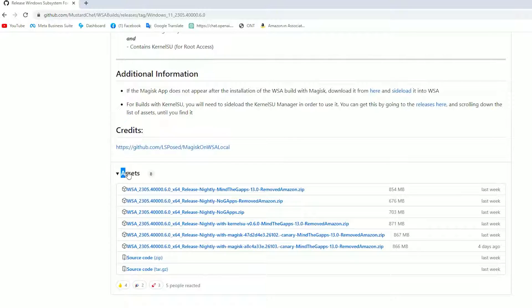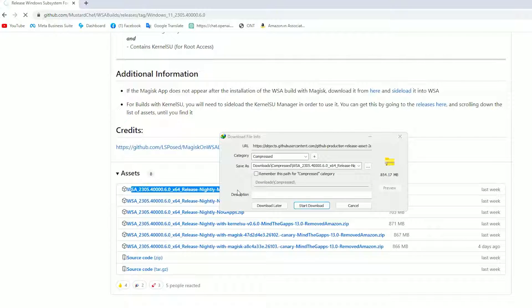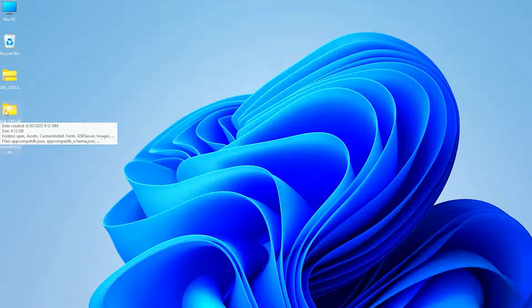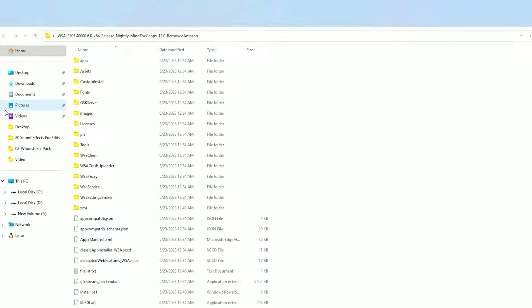Once you download that, scroll down a bit, then get into the assets and click on the first link and start downloading that. Once you download that, you will have both of these files.